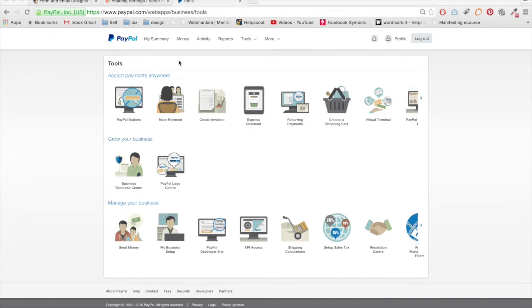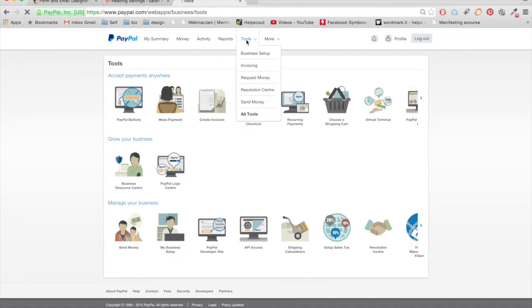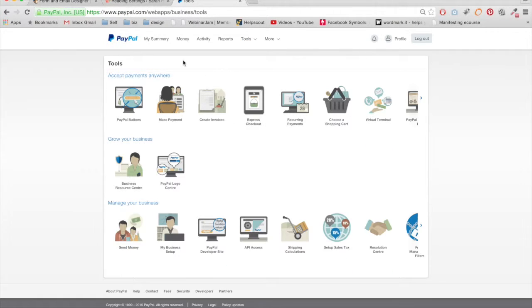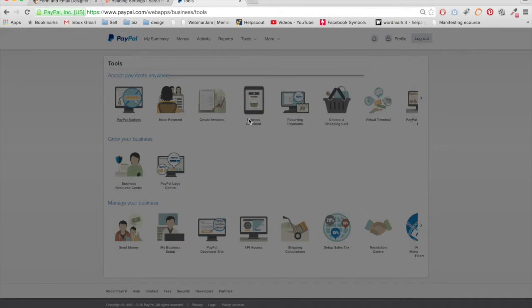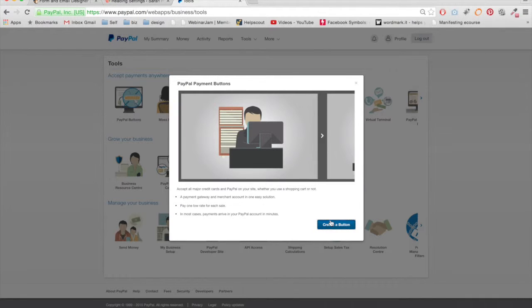Then you're going to want to go into Tools and All Tools. Then you click PayPal Buttons and Create a Button.